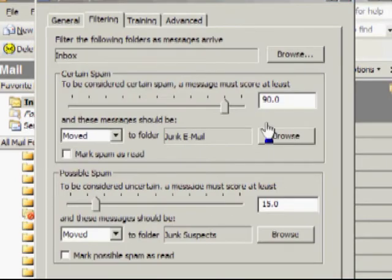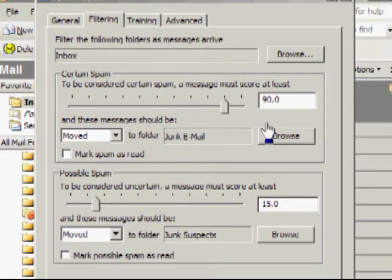Every time you receive an email, Spambase intercepts it first. It examines the content of it, the text, the email address, and so on, and assigns it a score.